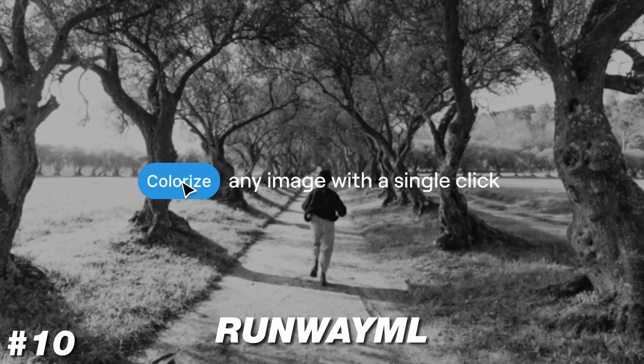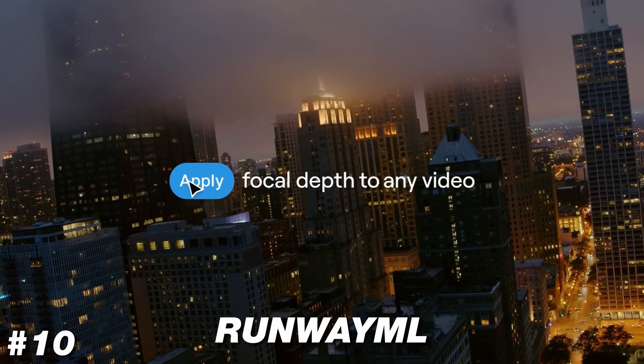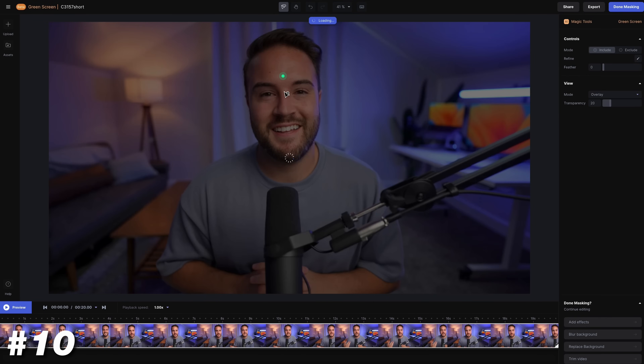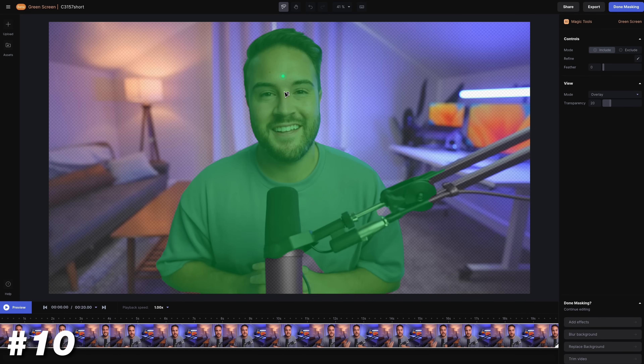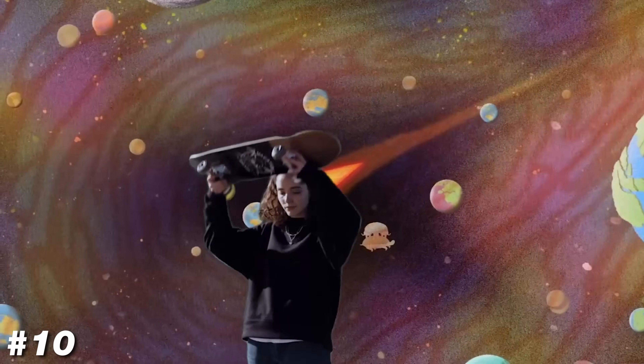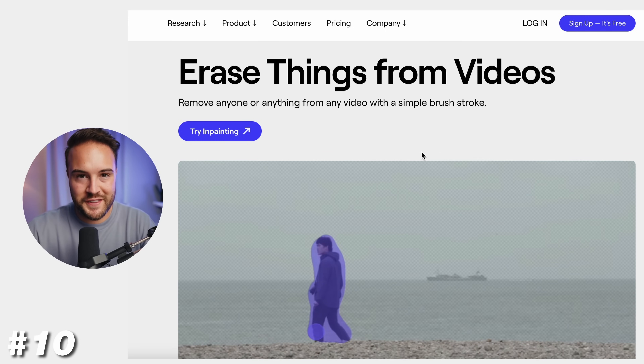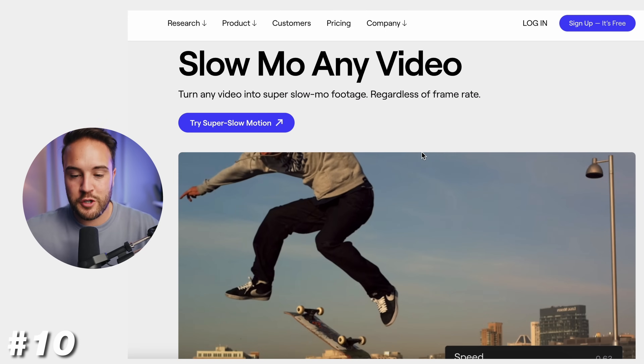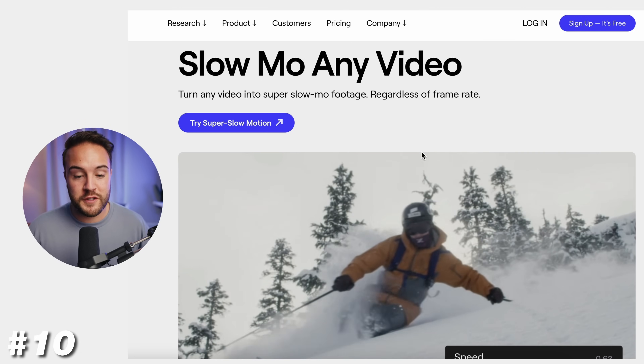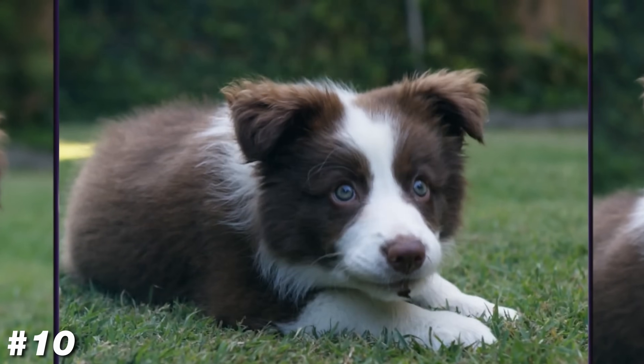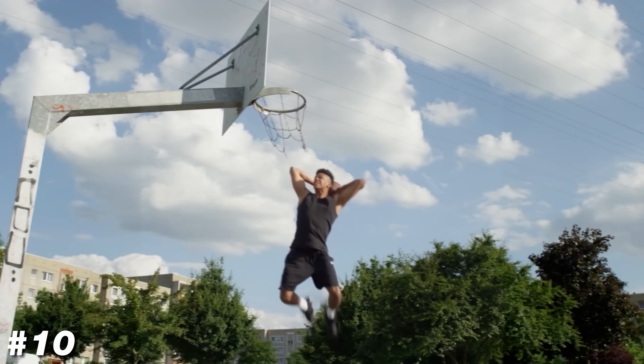At number 10, we have Runway ML, which has some pretty insane AI features for video editing. One of my favorites is the green screen feature — you throw in a clip, select the object, and it erases everything behind it, so you can add text behind a person. Typically if you were to rotoscope and keyframe this out it would take so long, but this is super accurate and works very well. You can also erase certain things from your videos, slow motion any video by adding in frames, and if you have images you want to make more interesting, you can actually add movement to your photos and bring them to life.